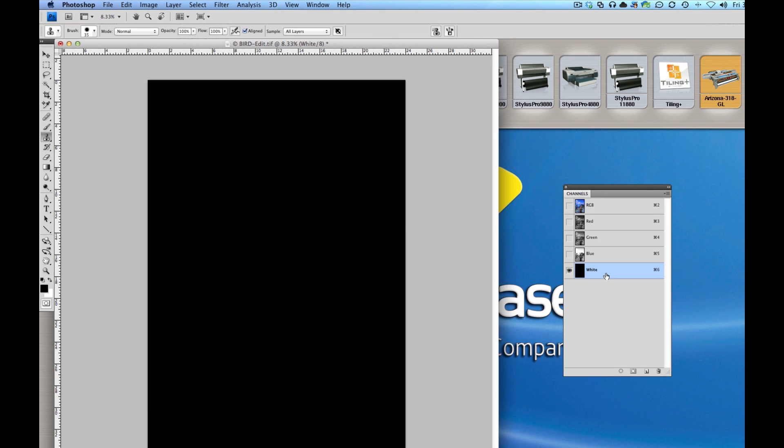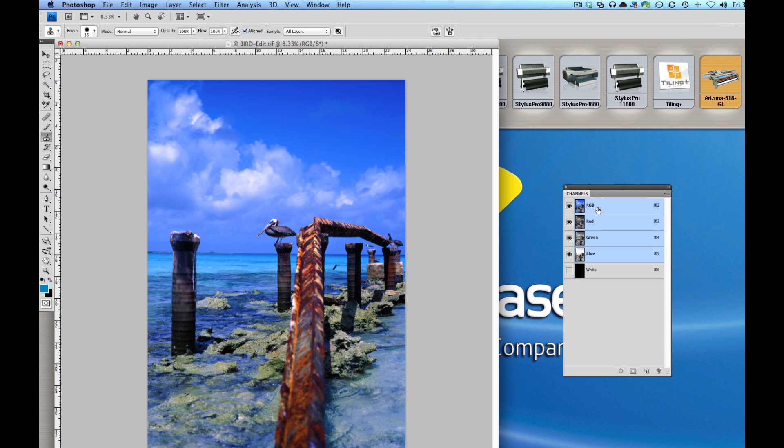In this case, if I were to send it this way, it would print the color information and solid white. So that white, depending on how we set it up on the printer side, might be printed first or second or third, in fact.